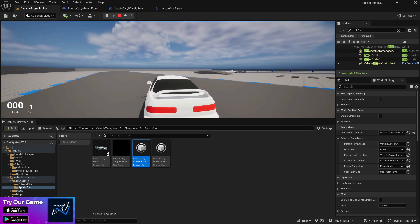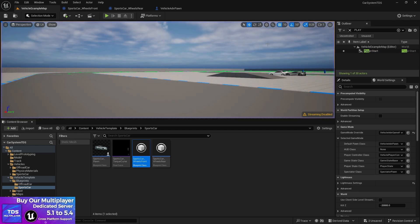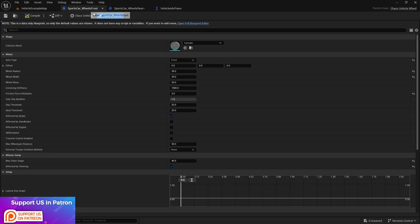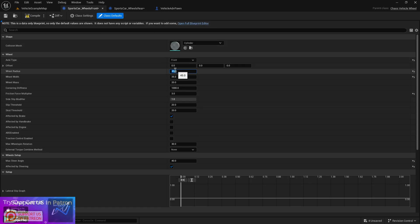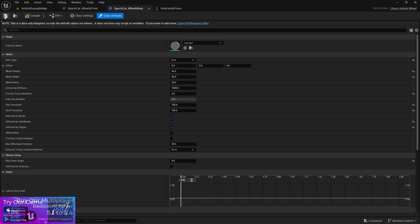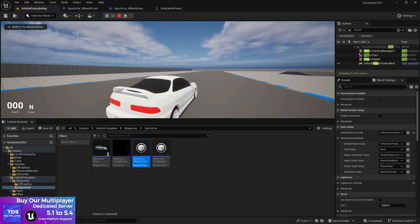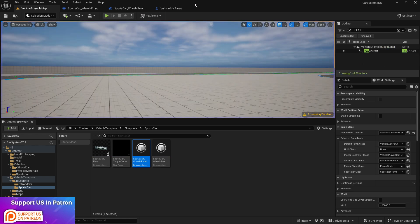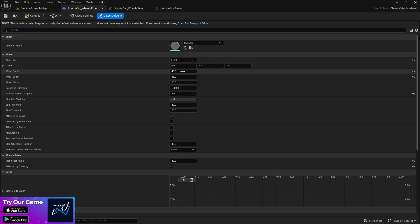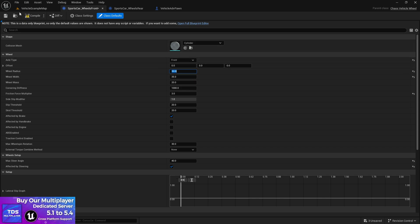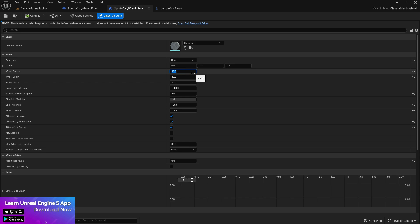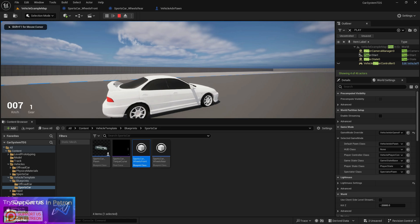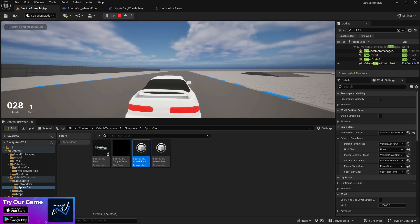We're still getting some glitching on the ground because the wheel radius is too low. To fix that, go into the wheel class and increase the radius — let's try 45. Compile and save. Now it's better. I think I need to use 50 because I changed the vehicle size. You can also compare your vehicle scale with the Unreal Engine default car to get a better reference.